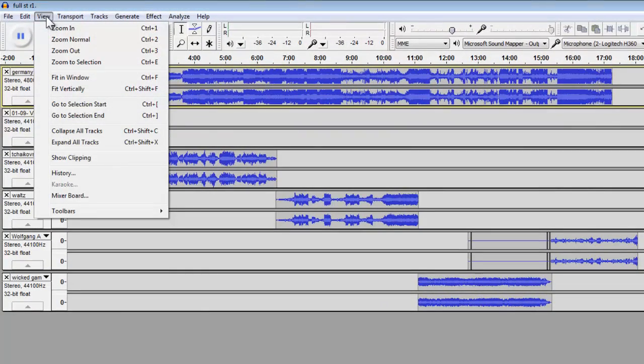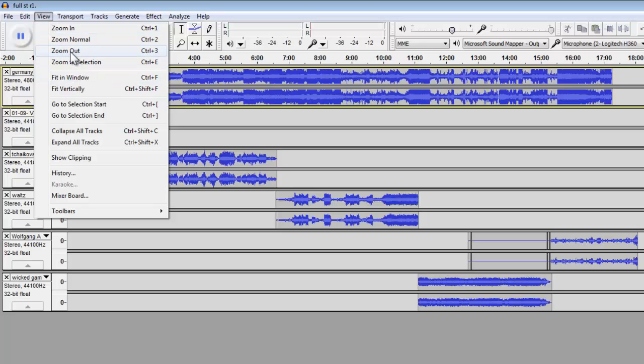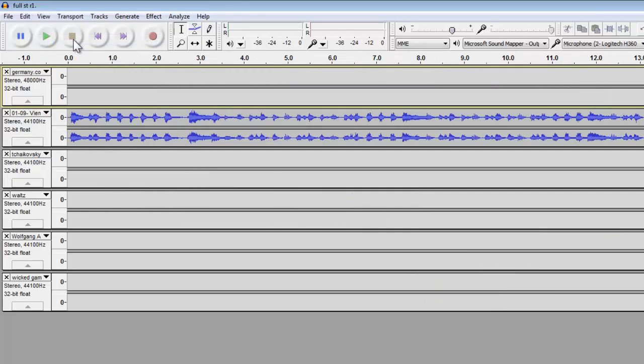Here you can see the Audacity screen with the various components that are in this particular show. We've got the music track, first music track here.